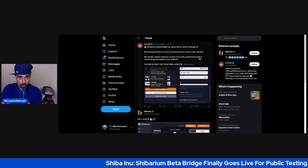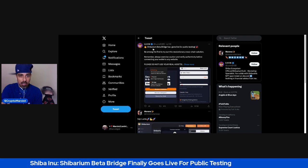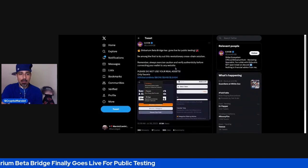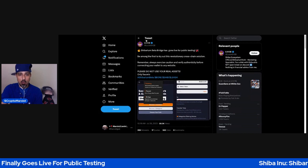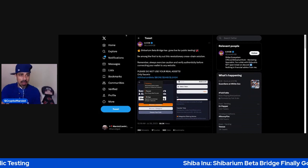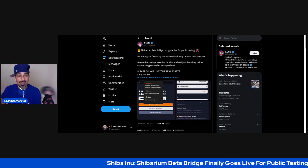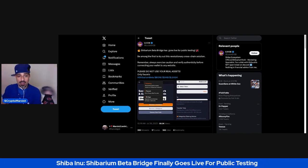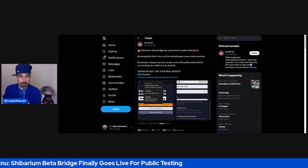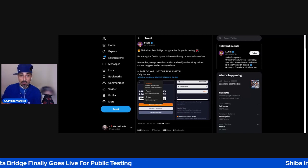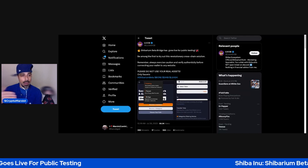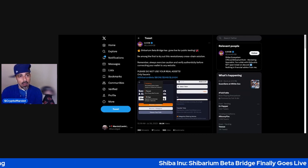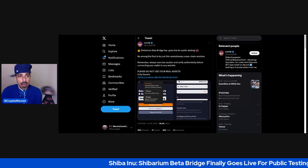Remember, always exercise caution and verify authenticity before connecting your wallet to any website. Please do not use real assets, only faucets. I wasn't able to even get anything from the faucet before. I know I staked some test bone on the beta, but for some reason I've been having trouble.